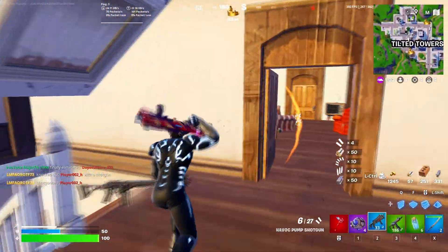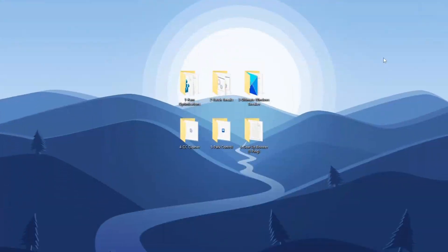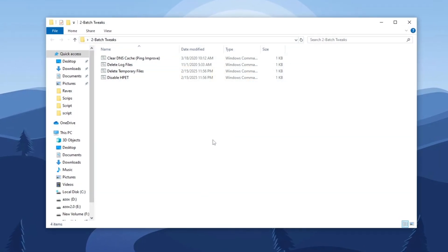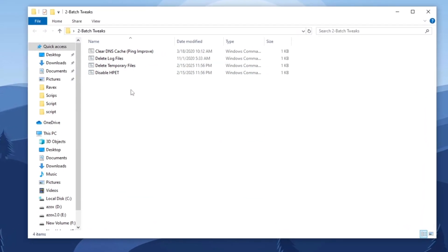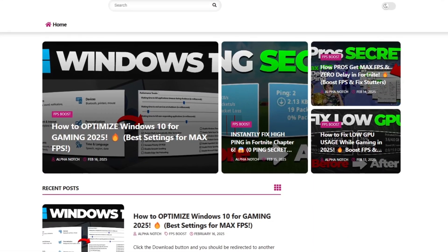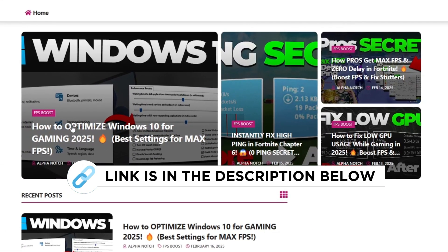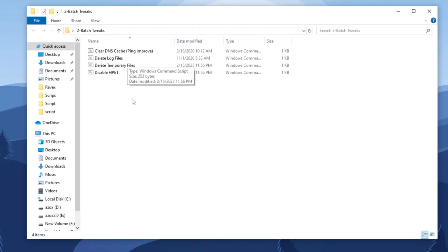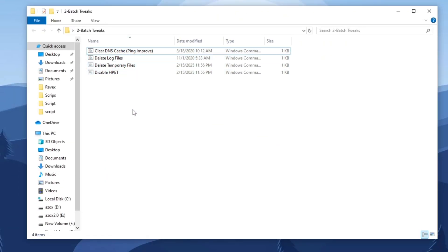Step 4: Run batch files for optimization. Open the batch optimizations folder and run all the batch files as administrator. You can download the folder from the official website — the link is provided in the description below. These batch files will apply various system optimizations to enhance your Windows performance.